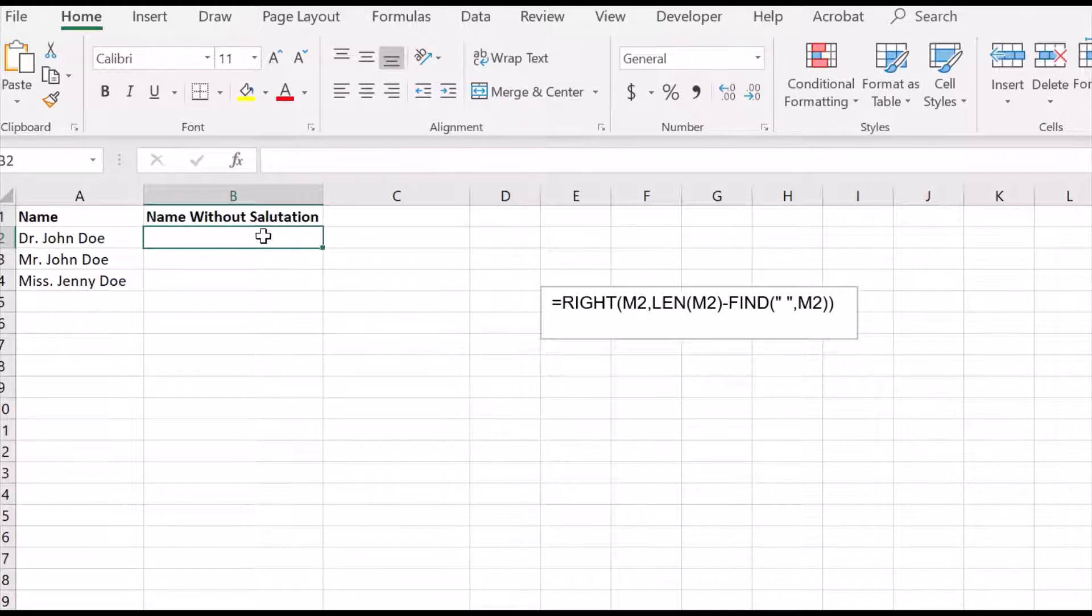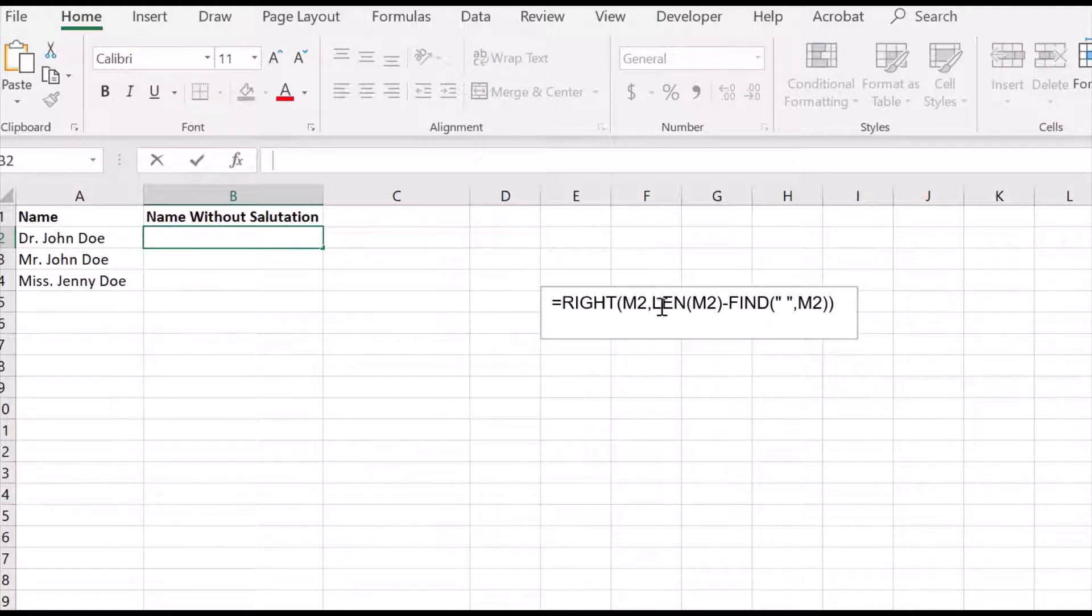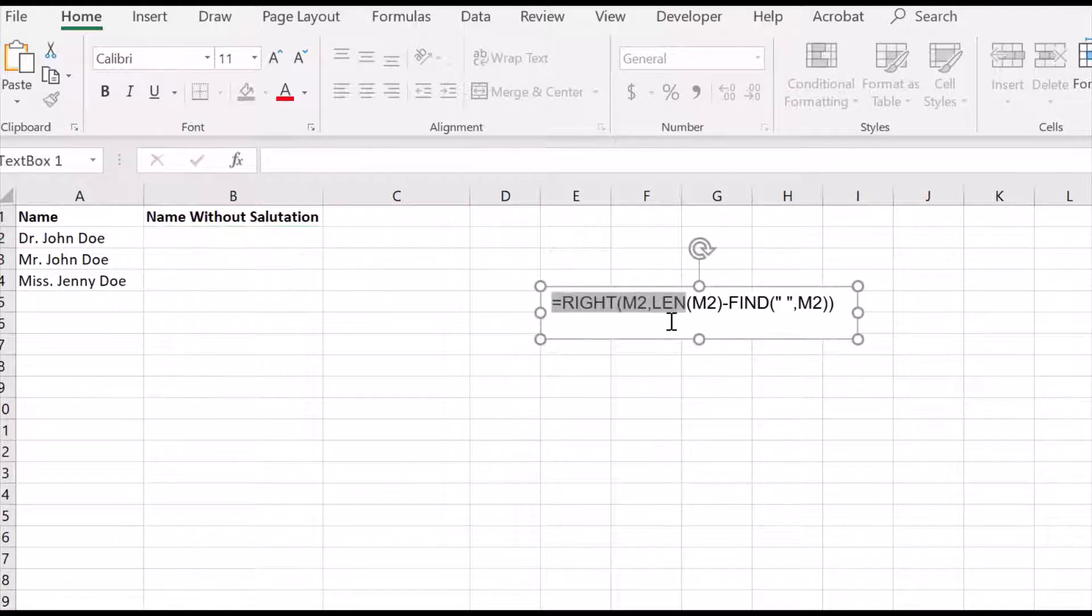I copy this formula and paste it to the formula bar for the first cell.